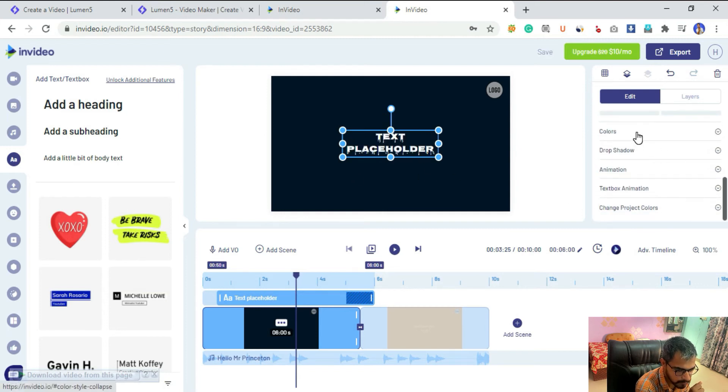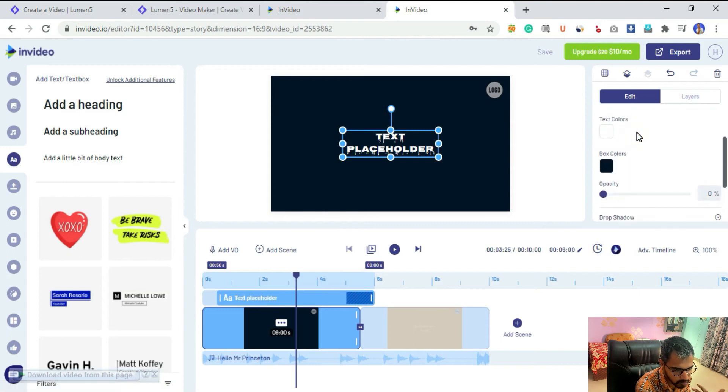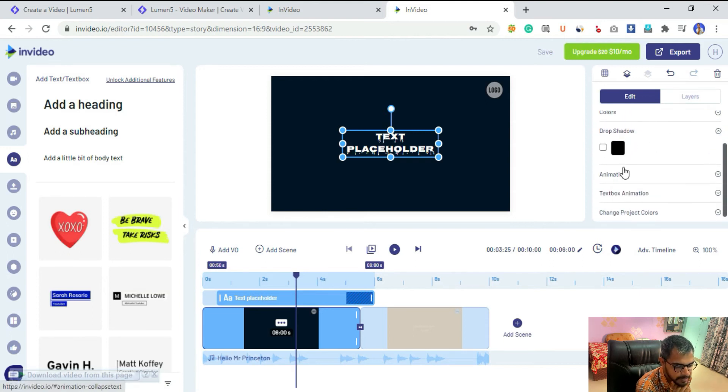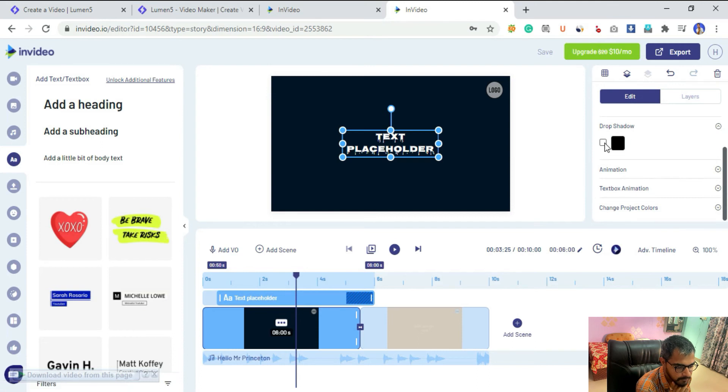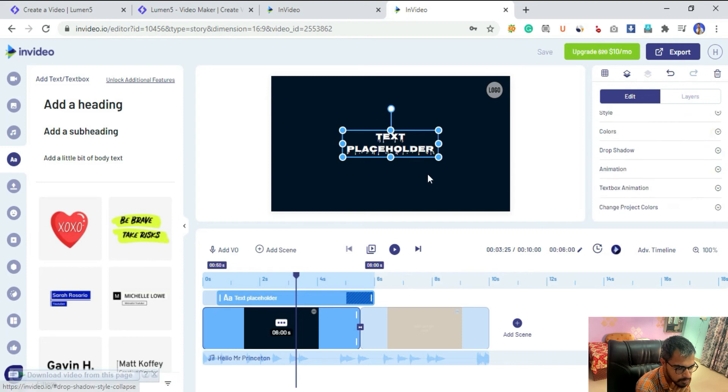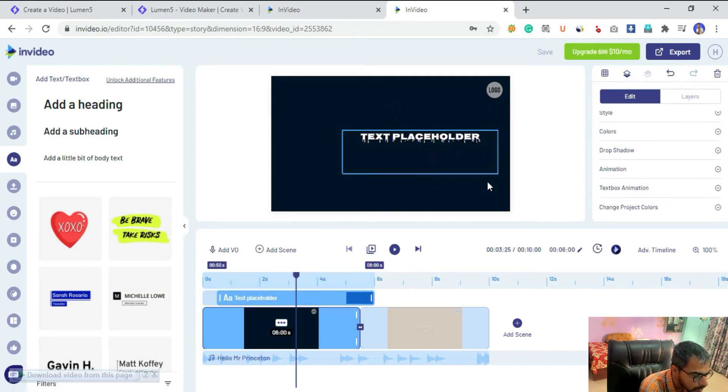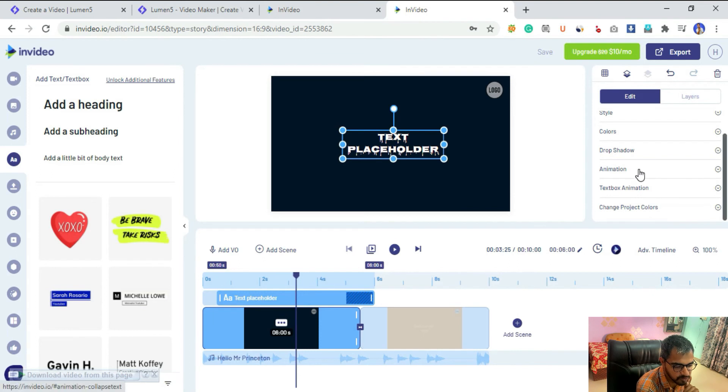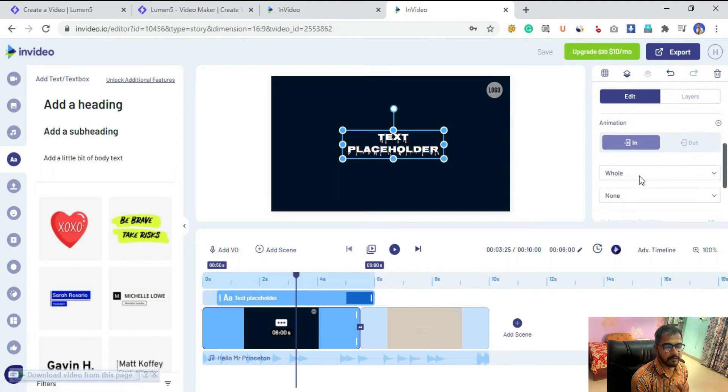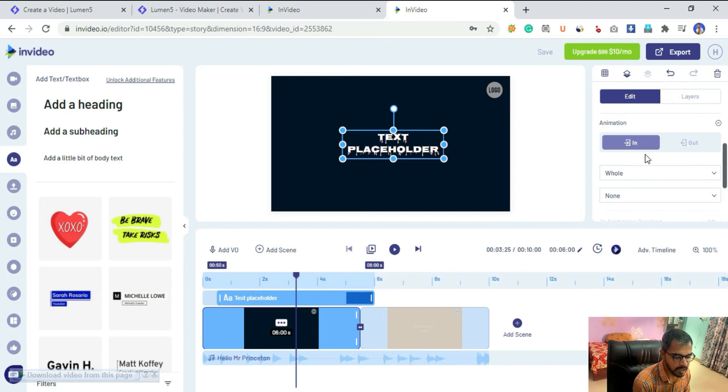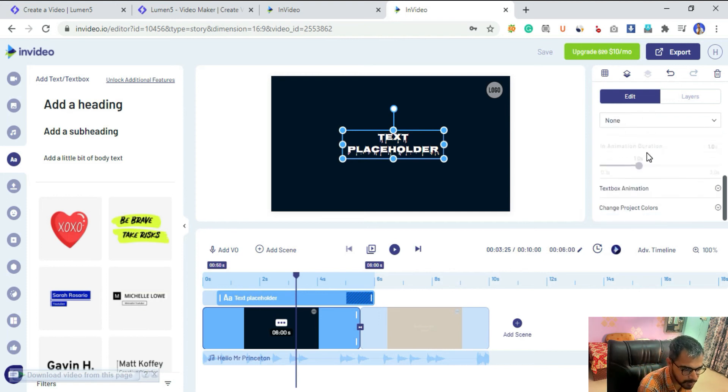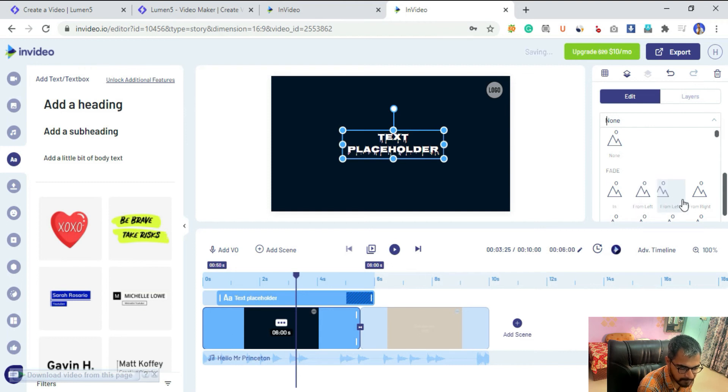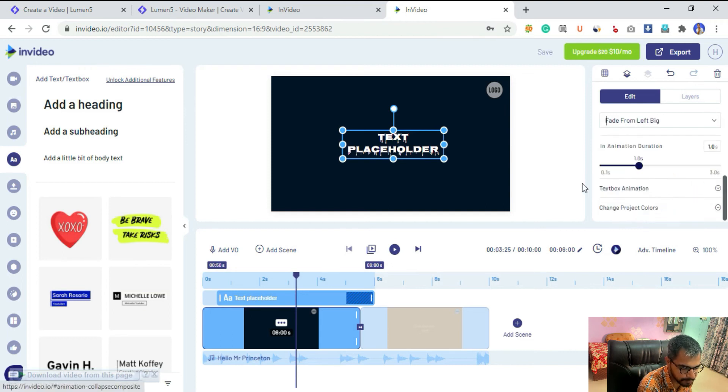Then we have colors obviously, and we have drop shadow feature as well. If you want to add shadow, first of all tick it, then you can select the color so it will add a shadow here. There's a little bit of shadow. Then we have animation where you can control in and out duration of the animation, and there are some pre-made animations as well. Just hover over them for a preview and you can apply them and select the duration.